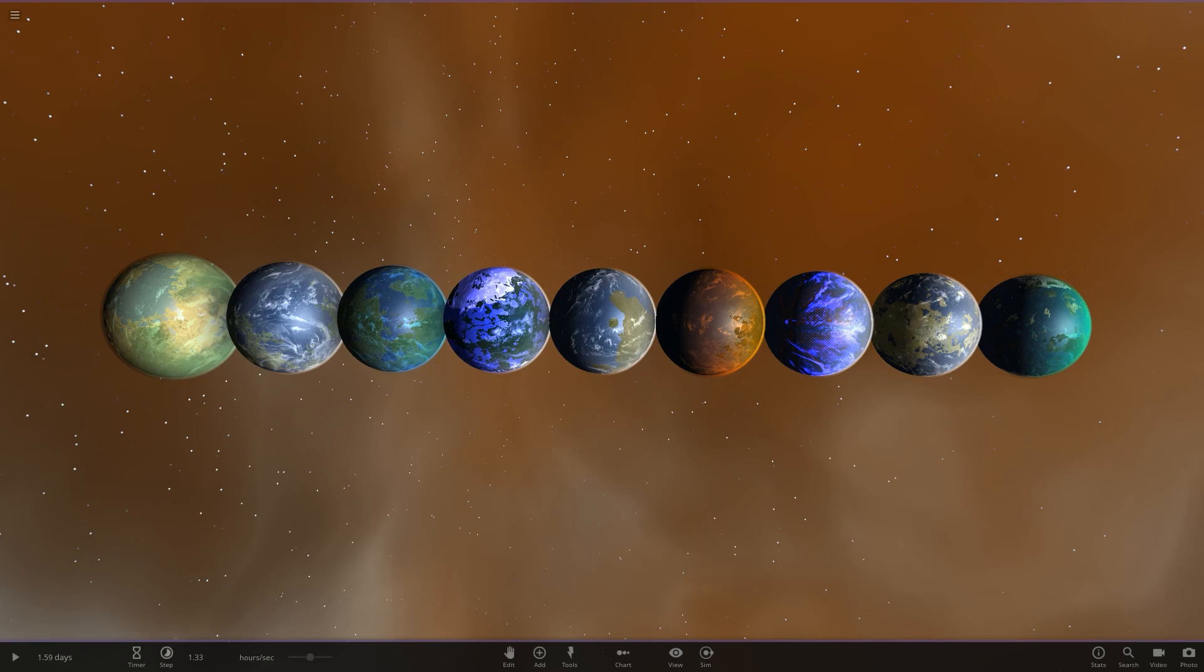Hello everyone and welcome back to another Universe Sandbox video. Today we are going to be doing another object competition. Before we get into today's one, we need to go over the results of the previous competition. So without further ado, we're just going to hop straight into this.